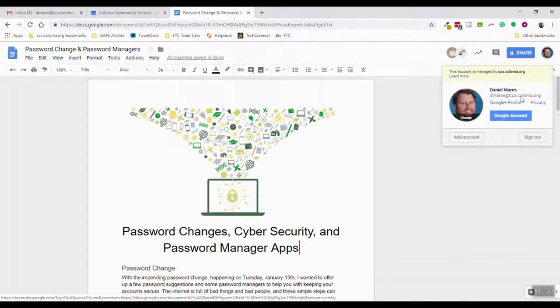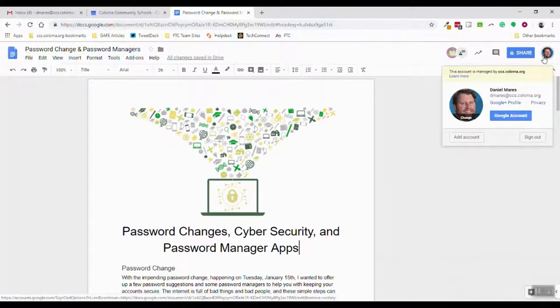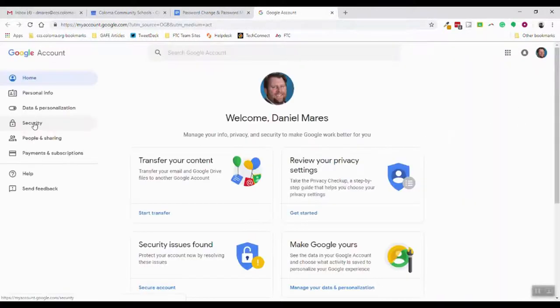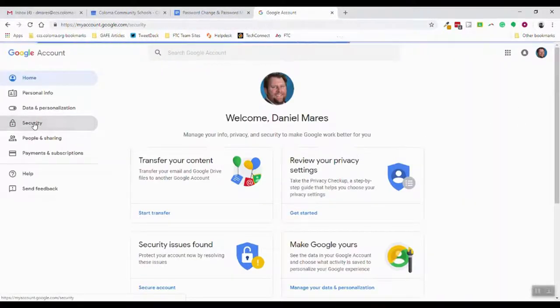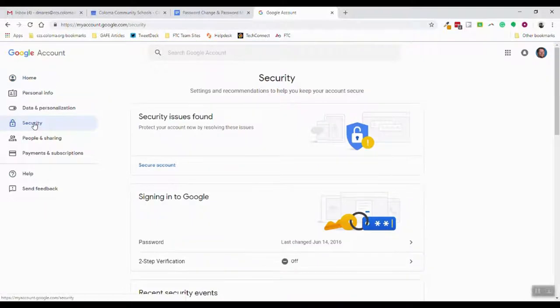Once you click on that picture, it'll say these different options here. You'll go to your picture and you're gonna click on Google account. I'm gonna click on security over on the left-hand side.